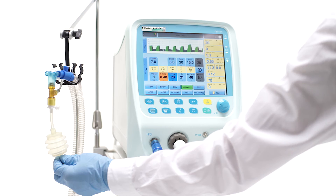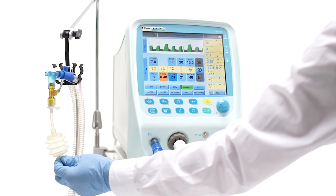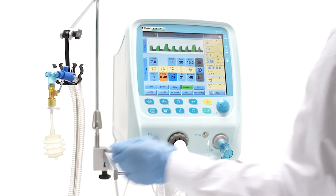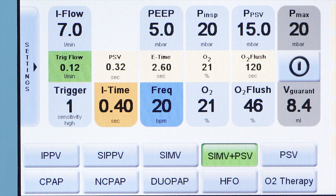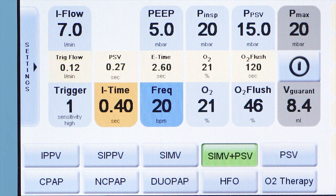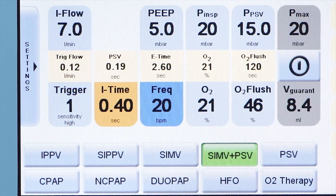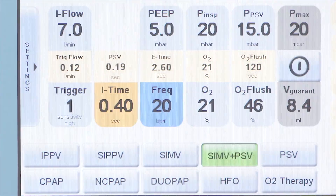The I-time also represents the maximum I-time for the flow-cycled PSV breath in case the flow termination criteria are not met. The PSV time is always displayed in the yellow window above the I-time button and may vary breath by breath.